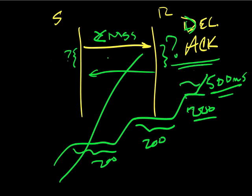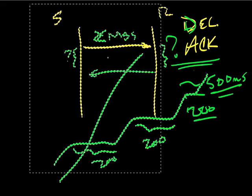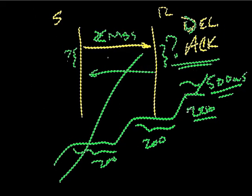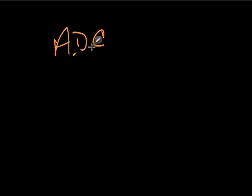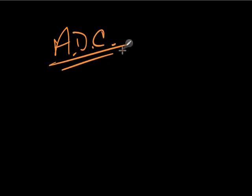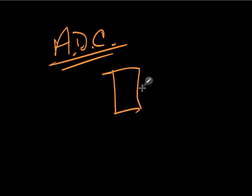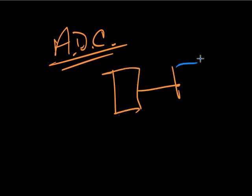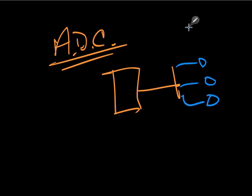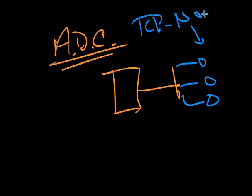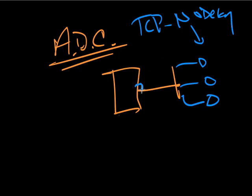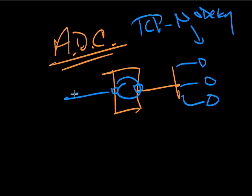And typically, and I'm not going to say all the time, typically what we see out there in the field is very common, is that you will see in the application delivery controller space, smart load balancers for some folks. What we'll see is Nagel's algorithm enabled by default, and even though the servers back here in blue have it, the actual runtime process actually sets TCP_NODELAY in the socket options. In other words, they're disabling Nagel's algorithm.